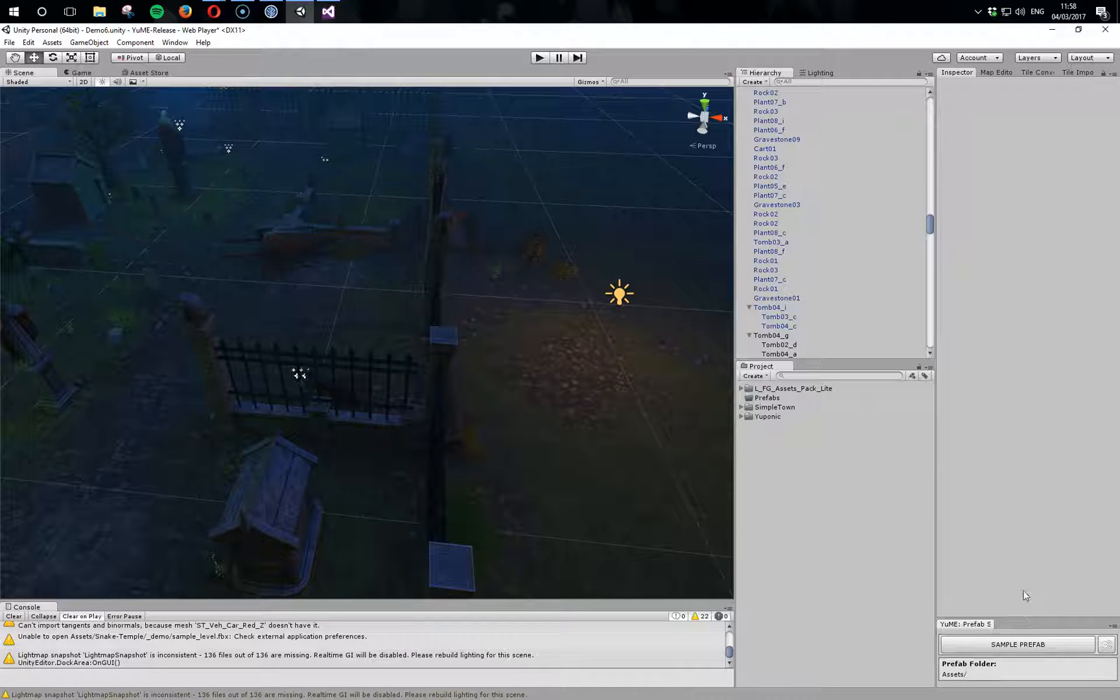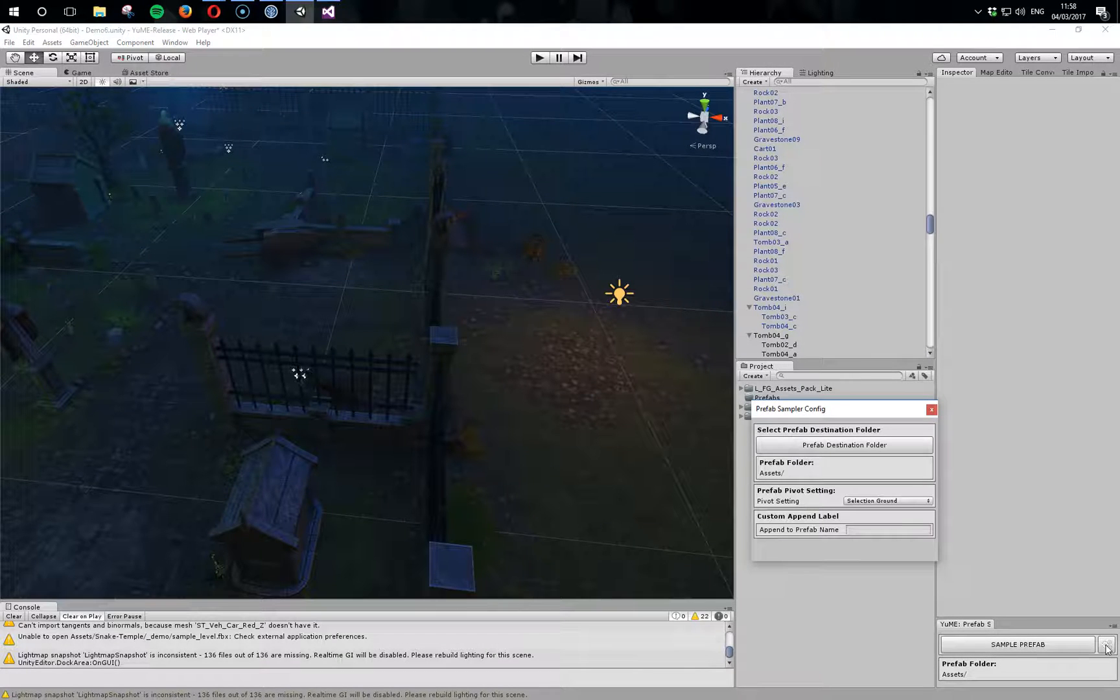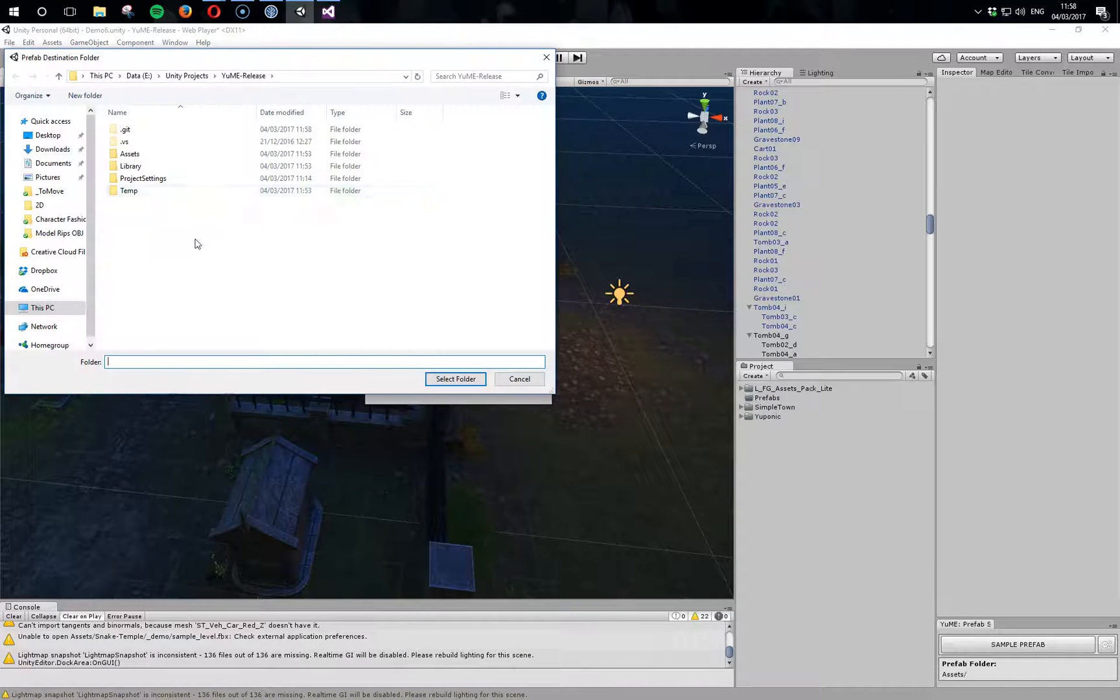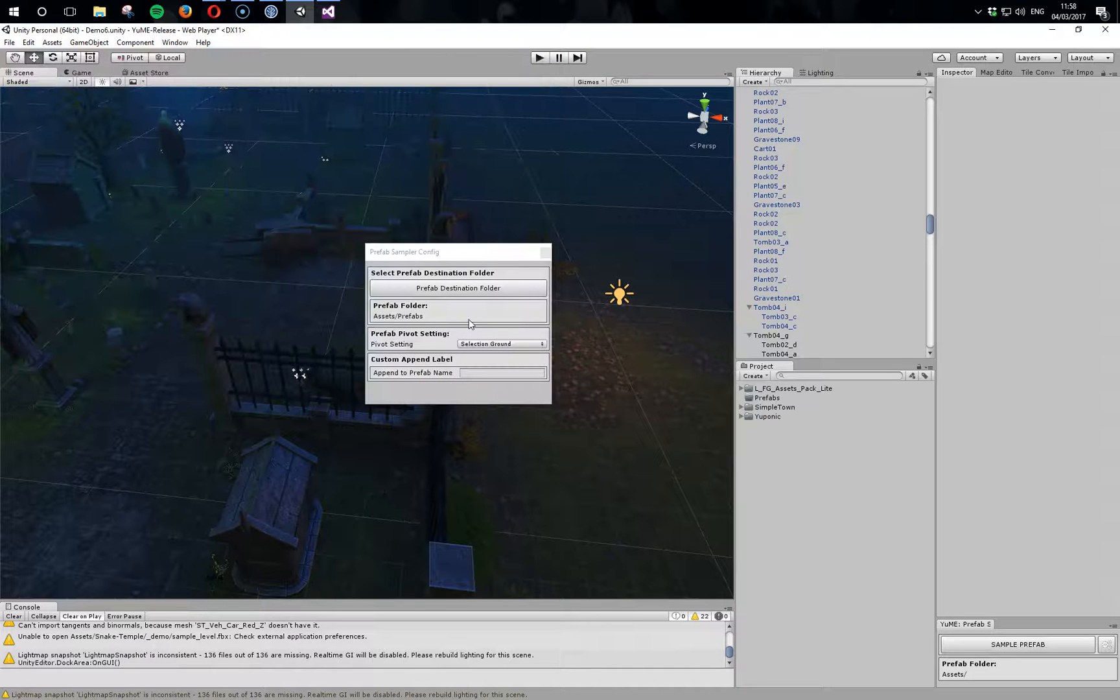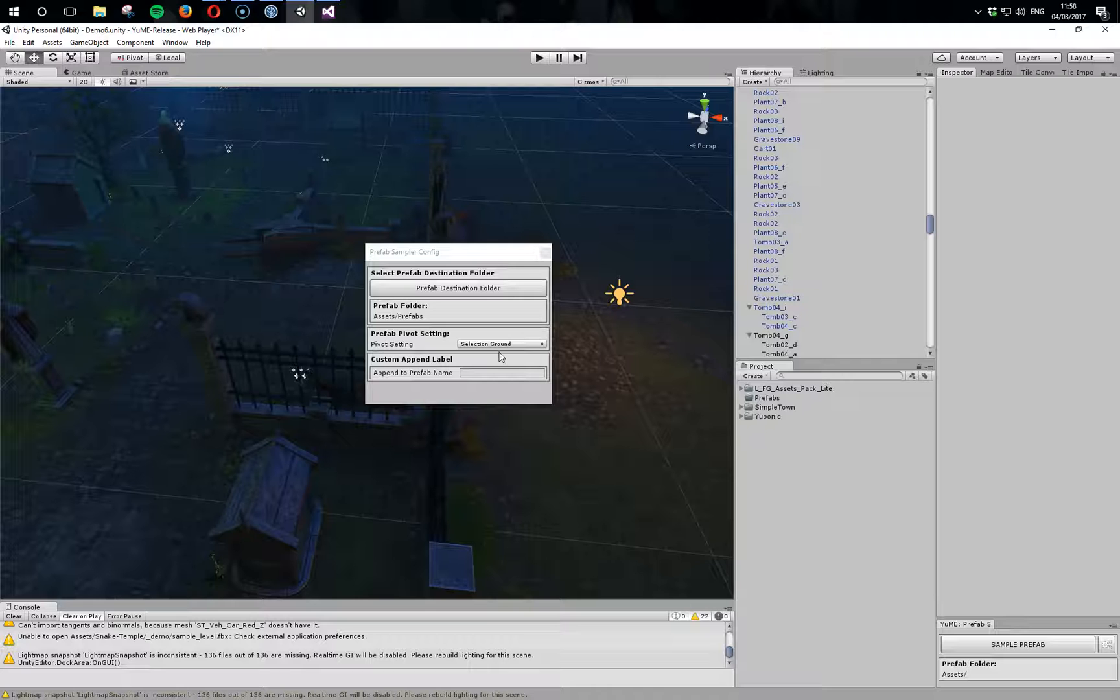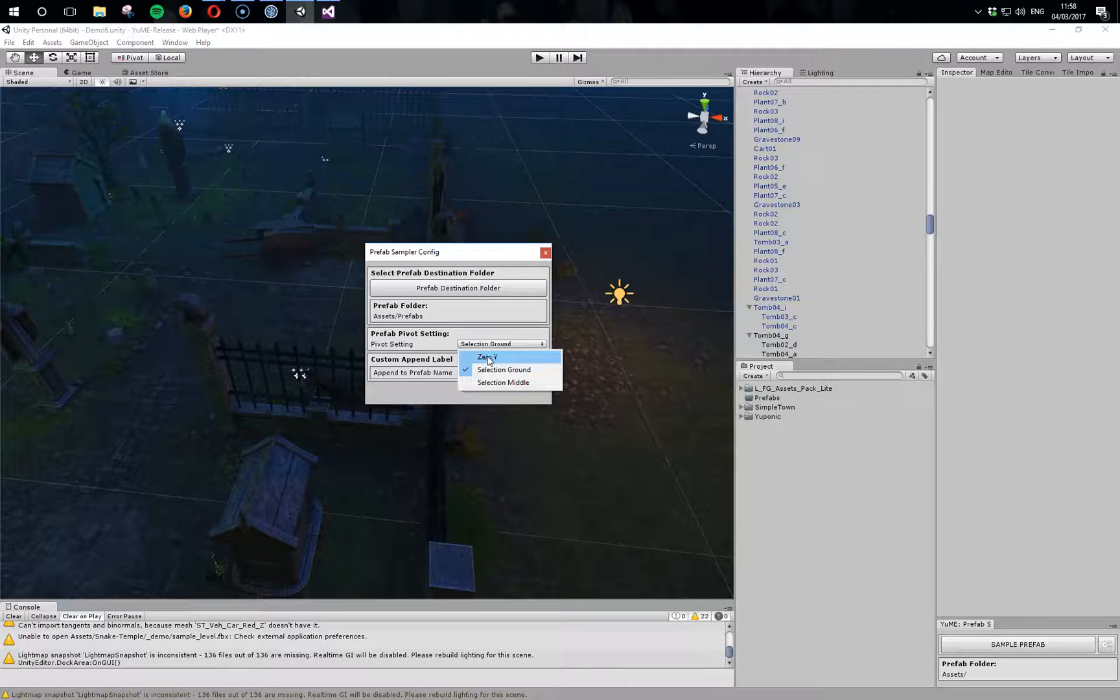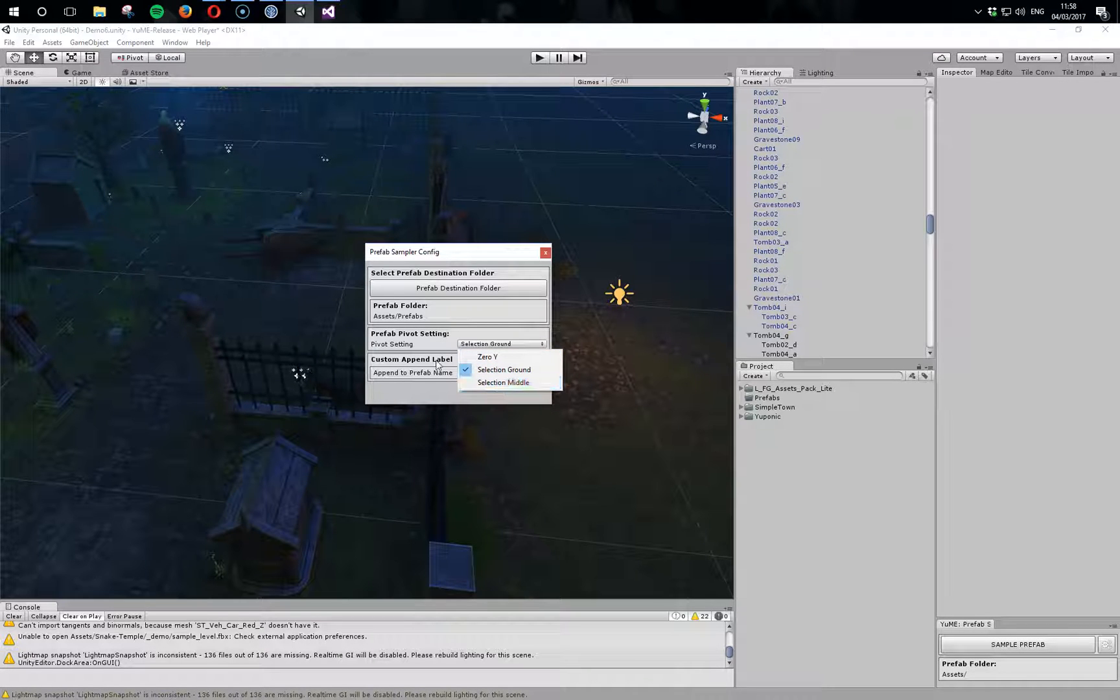First thing you probably want to do is open up the configuration, so let's click on this. We've got a few things we can do: we can set our prefab destination folder, I'm going to select that now as prefabs, and then we've got a thing called pivot setting. At the moment we're going to leave this to selection ground, but there's three different options: zero in the Y, selection ground, or selection middle.